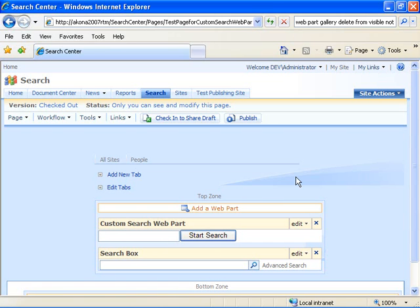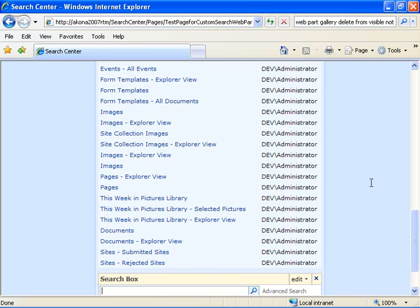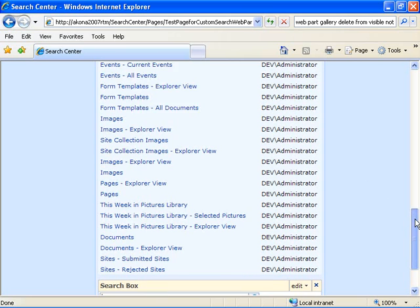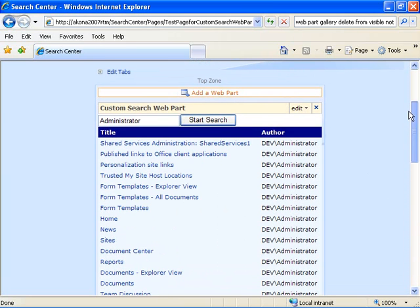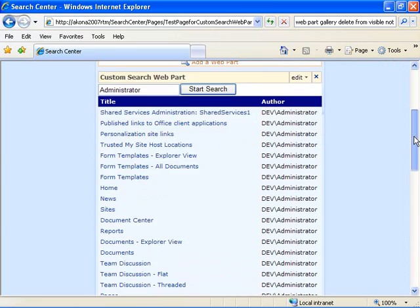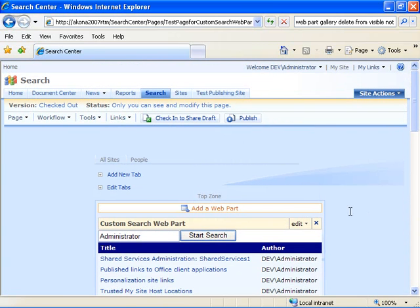We can type in a user name, administrator. Say start search. And we get back all of the items that were authored by administrator in this case here, which is everything on this site. So it looks like the search web part is working correctly.